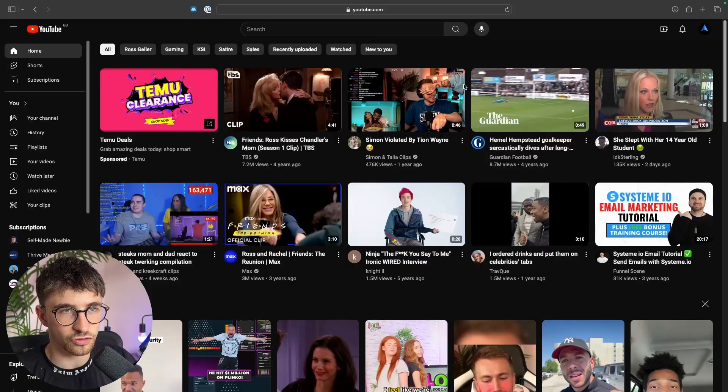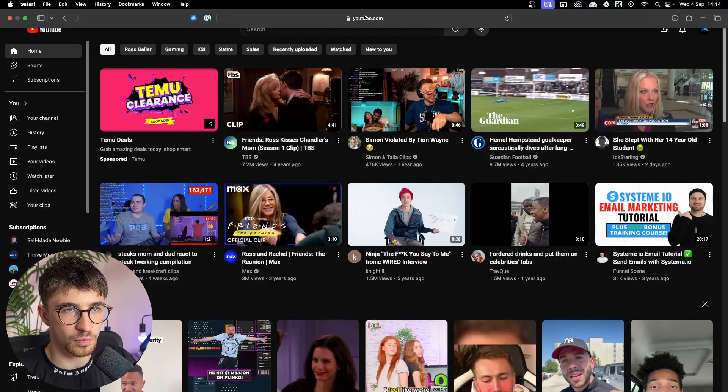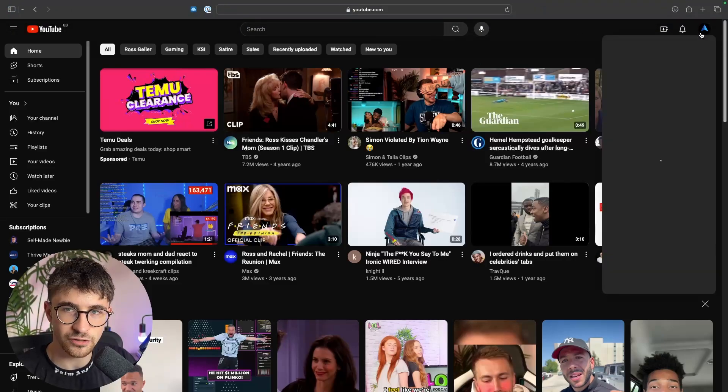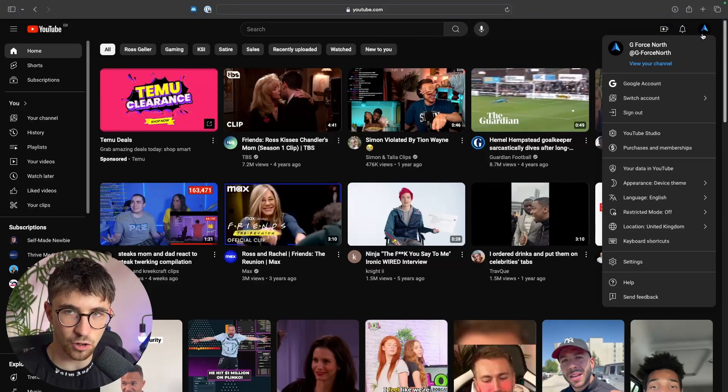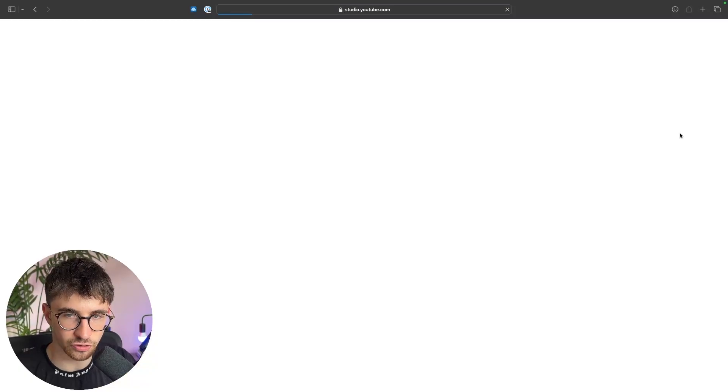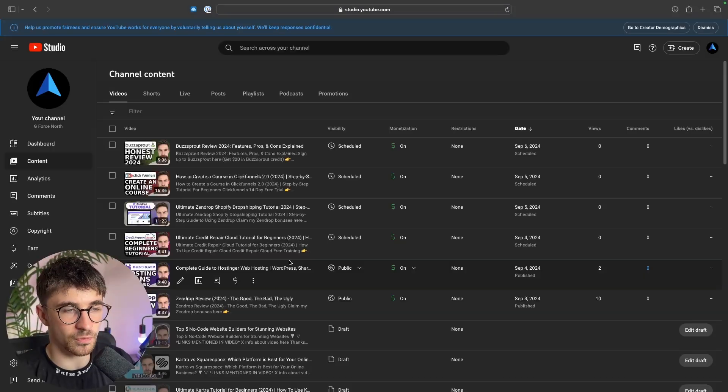There are two methods that we can use to add music to a video and the first is going to be through YouTube directly. To do this we just want to come over to YouTube, head over to your channel by clicking on your channel icon in the top right corner, and go to YouTube Studio.